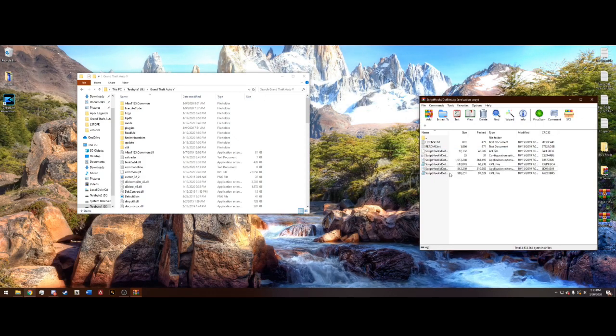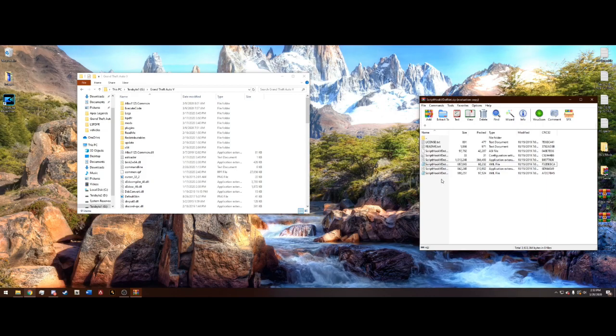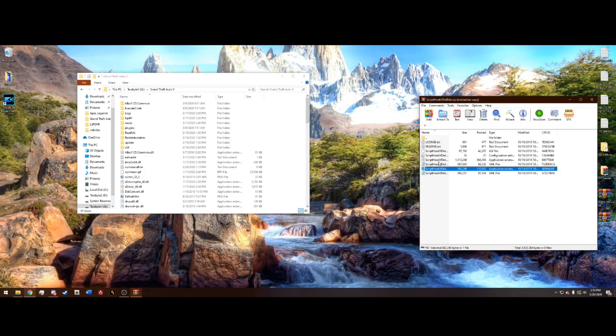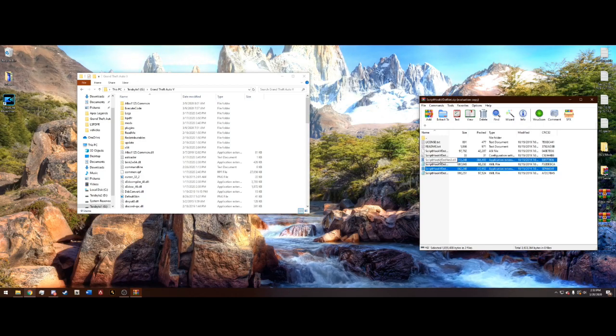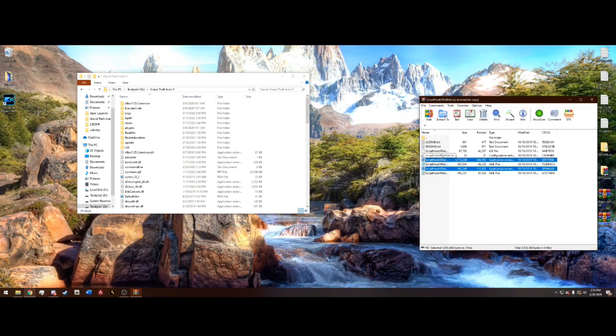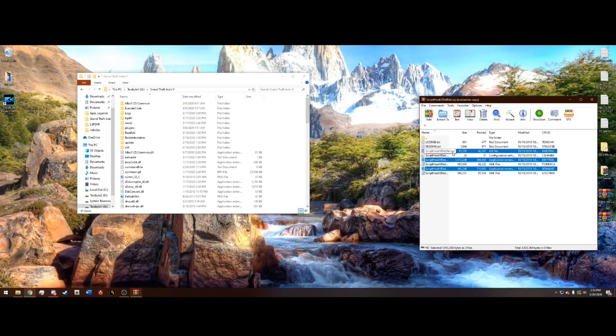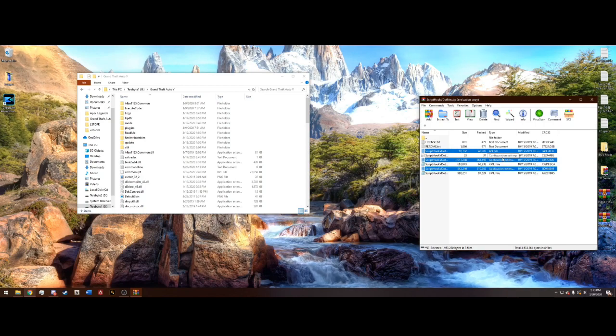You do not want the XMLs. So, select this first application extension. Press CTRL on your keyboard, select the second application extension. Keep holding CTRL and you want the ASI file. You can drag in this configuration settings, but it's not required.